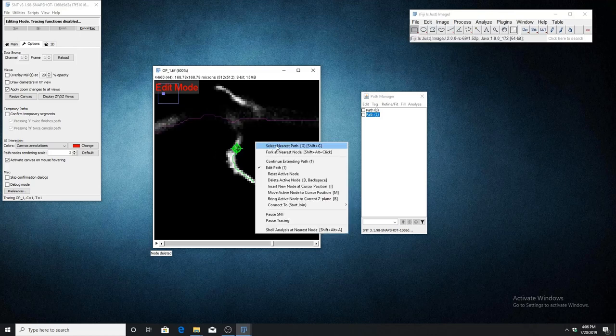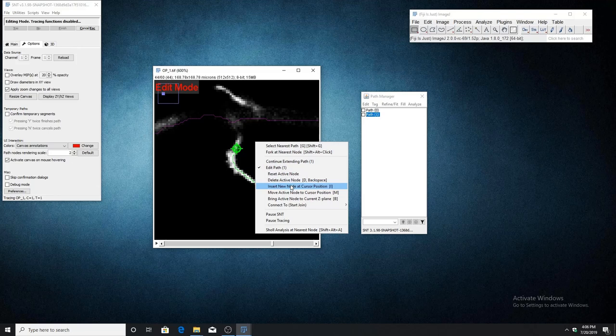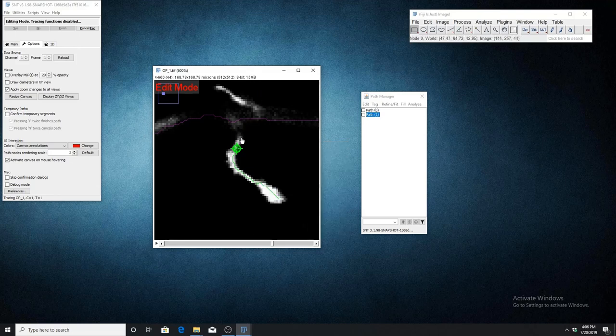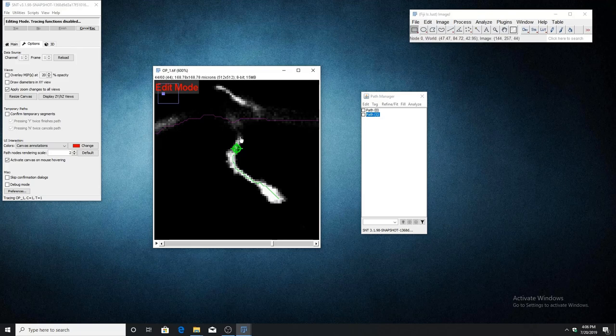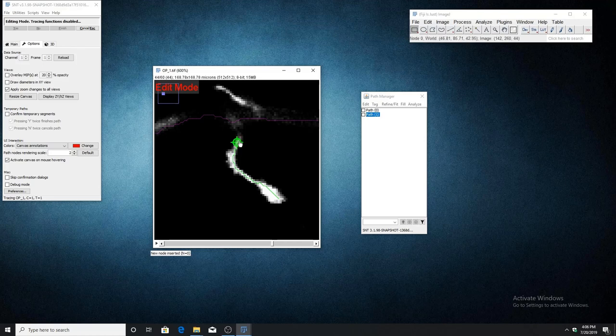The next feature is insert new node at cursor position with keyboard shortcut I. In the same way as delete, just hover over where you want to place the new node and press I on the keyboard, and it will insert a new node at that position.